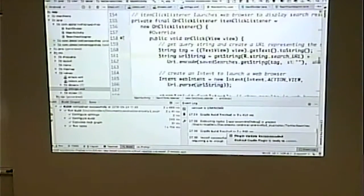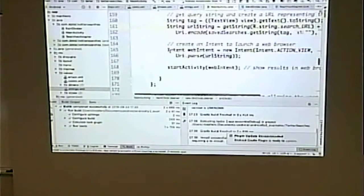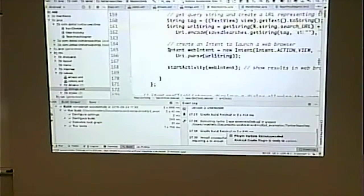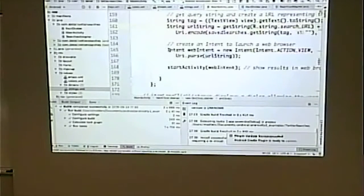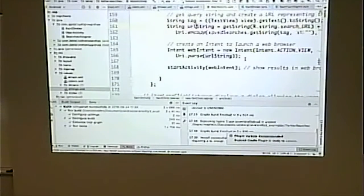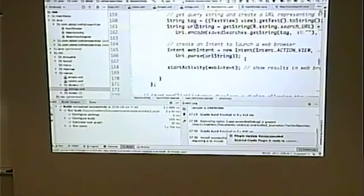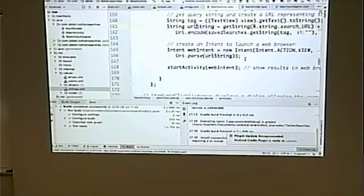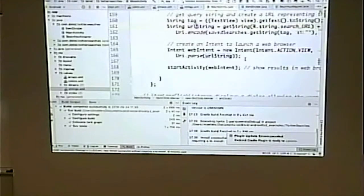We piece together the URL — partly hard-coded, partly the value of the query — then create an intent. The intent says we want to view this page at this URL. The URI in code gets rid of bad characters like spaces. This intent says: my action is to view, and what I want to view is this URL. It knows to open Chrome because Chrome can handle URLs — we give the intent a URL, so it knows Chrome can open it.